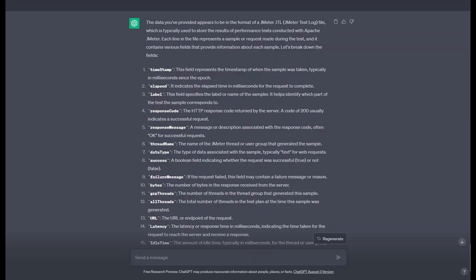Another approach that yields better results is asking ChatGPT to create scripts for us that make our analysis easier. This has two benefits. First, it helps accomplish our immediate goal of analyzing this test. Secondarily, we can save this script for future tests, where we don't need to interact with ChatGPT at all to reuse the script it has written for us.